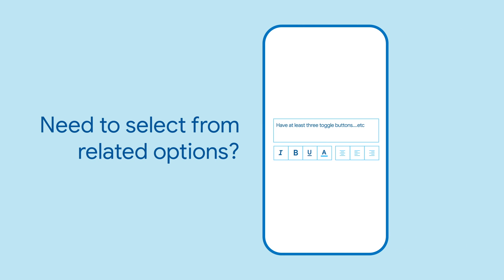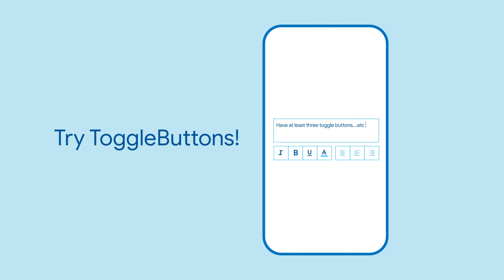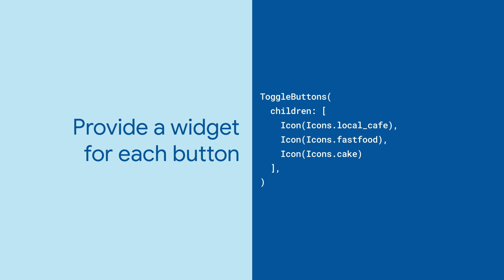Do you want to let your user select from a number of related options? Add toggle buttons to your app to do just that. To build your toggle buttons, provide a list of the widgets you want to use for this set of buttons. In this case, we use an icon for each button.